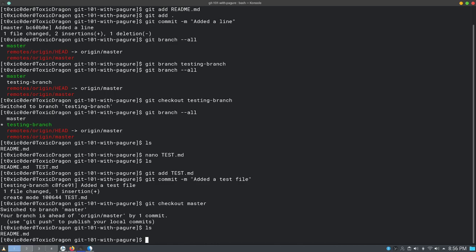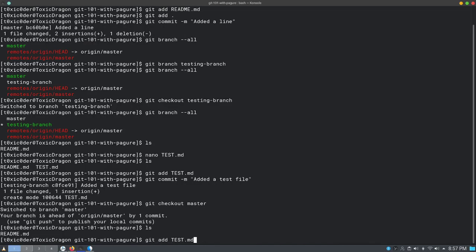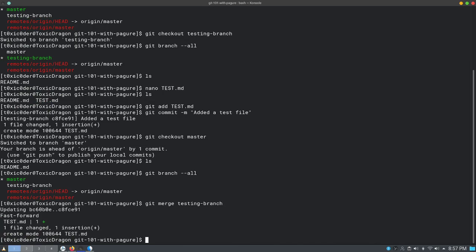The file we added is a harmless markdown document and we can simply merge it after review. To merge, step six claims you can do so by typing: git merge followed by the branch name. Right now we are in the master branch — if we list branches, master is highlighted in green. So to merge the testing-branch into master, we type: git merge testing-branch. This simply merges all the changes made in the testing-branch into your currently working branch, which in our case is master.